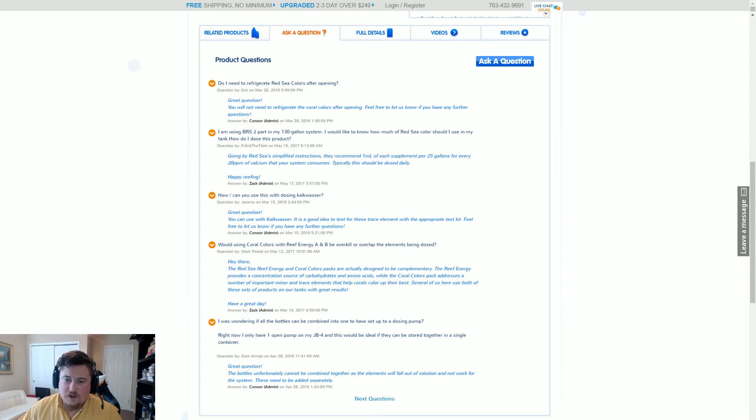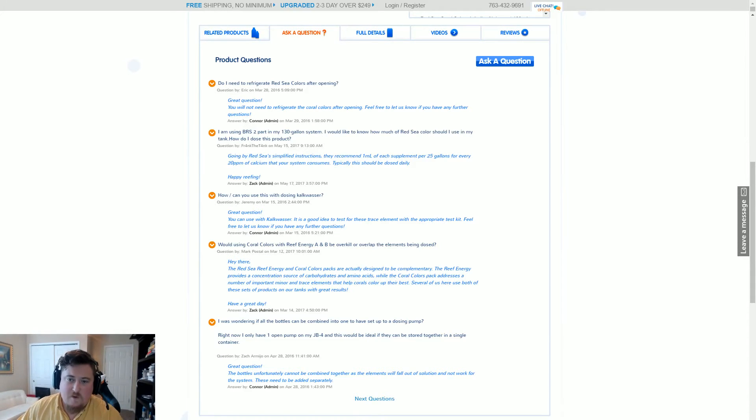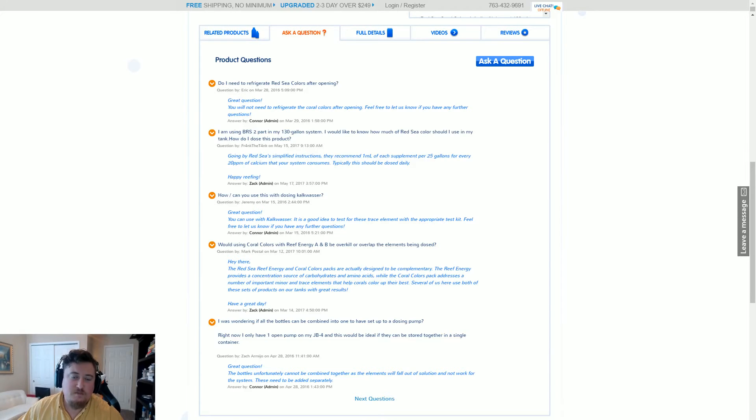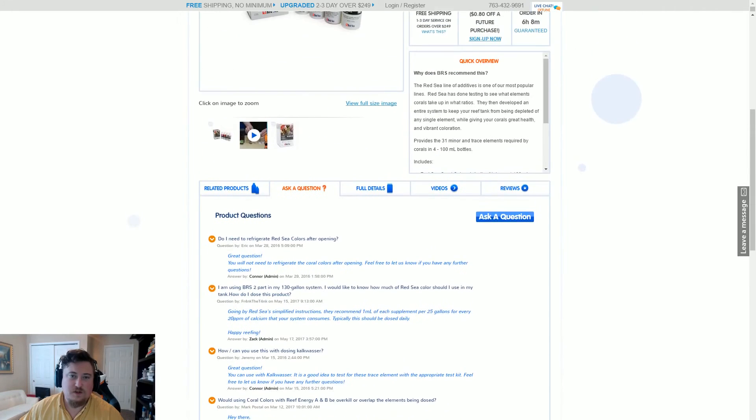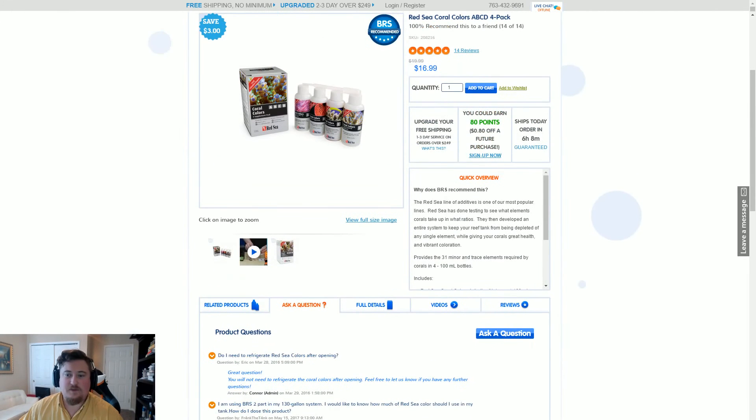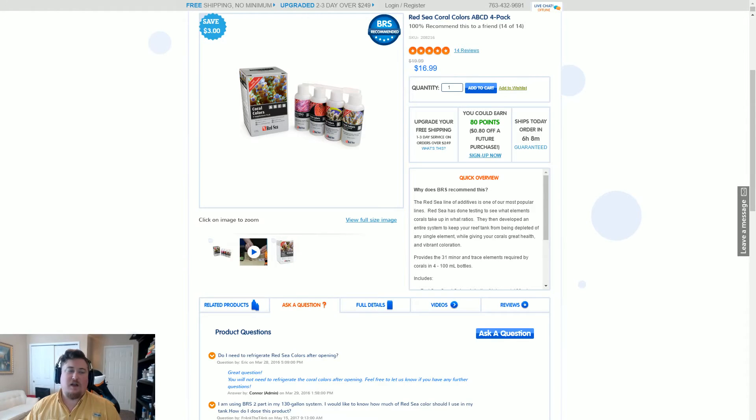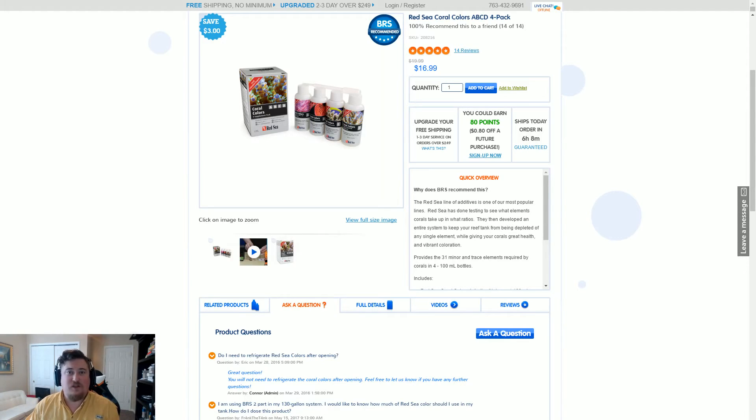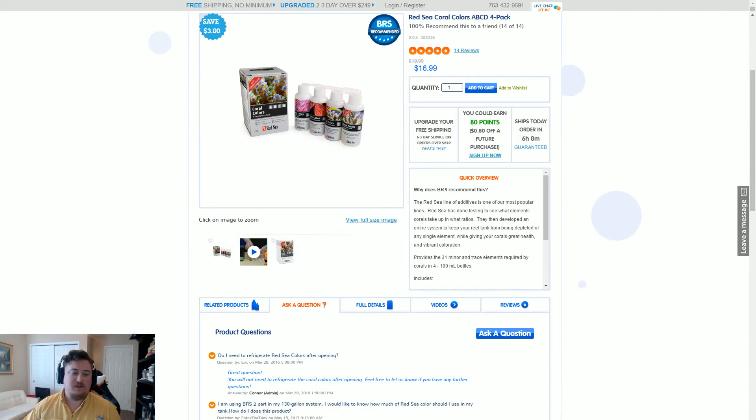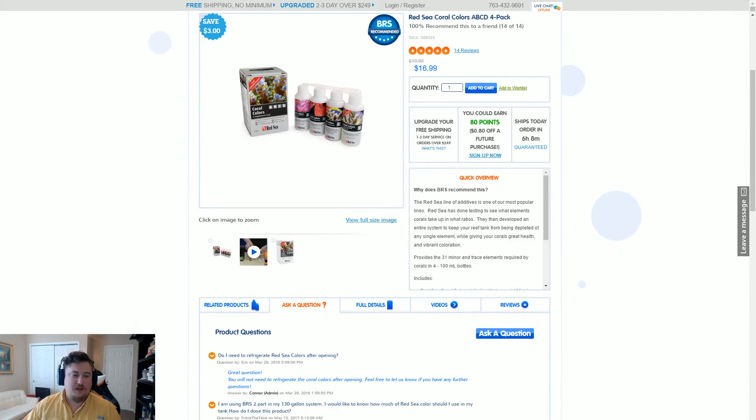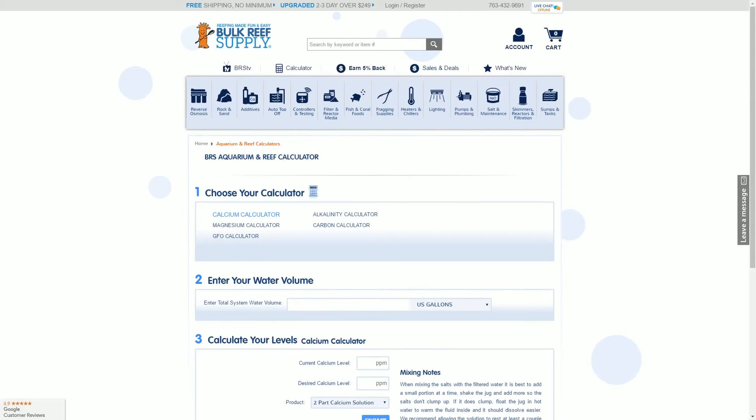So the second part of this is for every 20 parts per million of calcium that your system consumes. The next part we need to do is figure out how many milliliters of calcium is 20 parts per million in my system. The way that we do that is we go to the Bulk Reef Supply calculator.